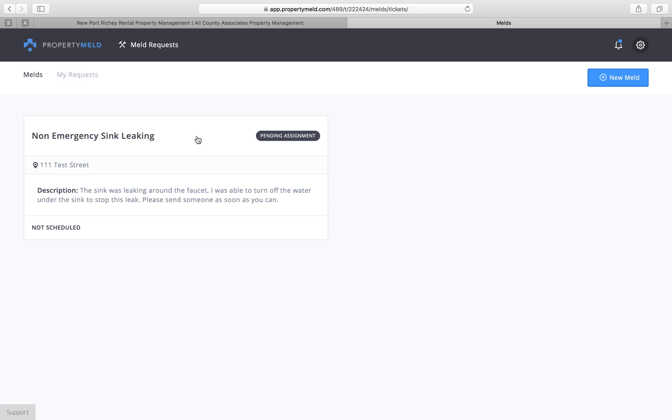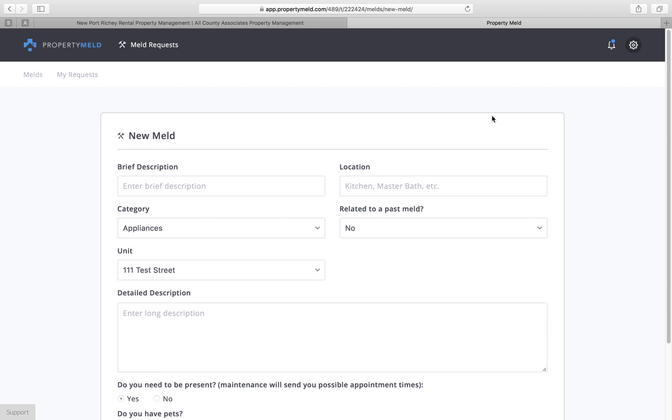Now this is a Meld that I made earlier in the day just to show how everything is done. I'm going to go ahead and create a new Meld for you so you can see the entire process. The first step will be to go to the new Meld tab in the top right corner here and click on that.